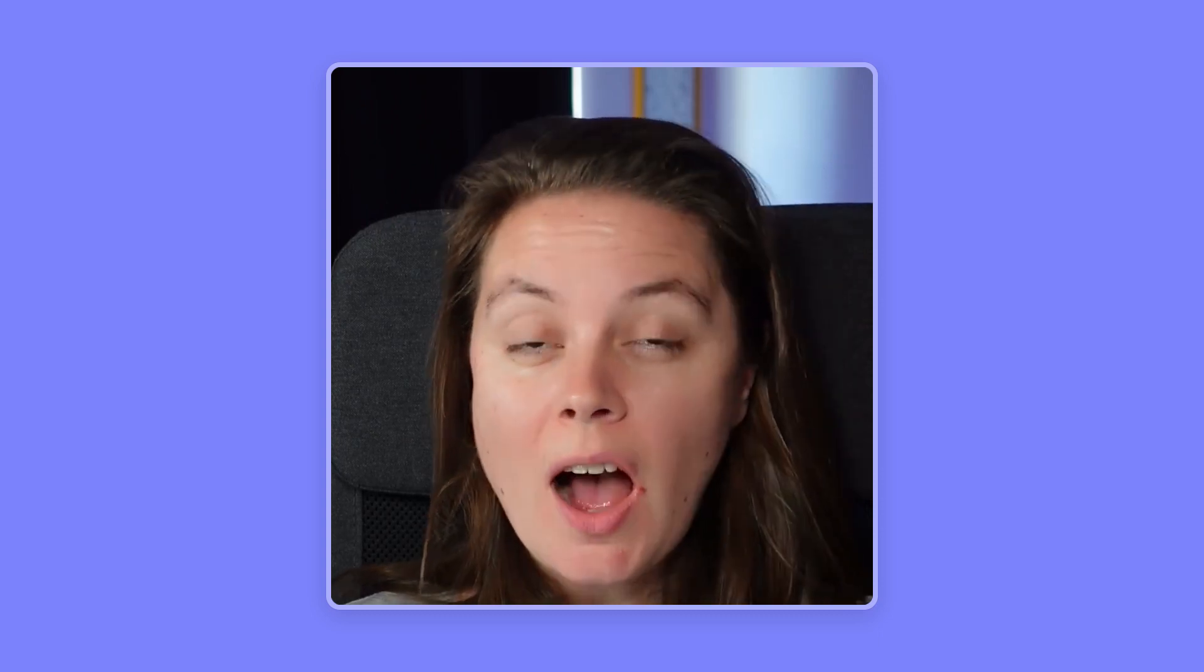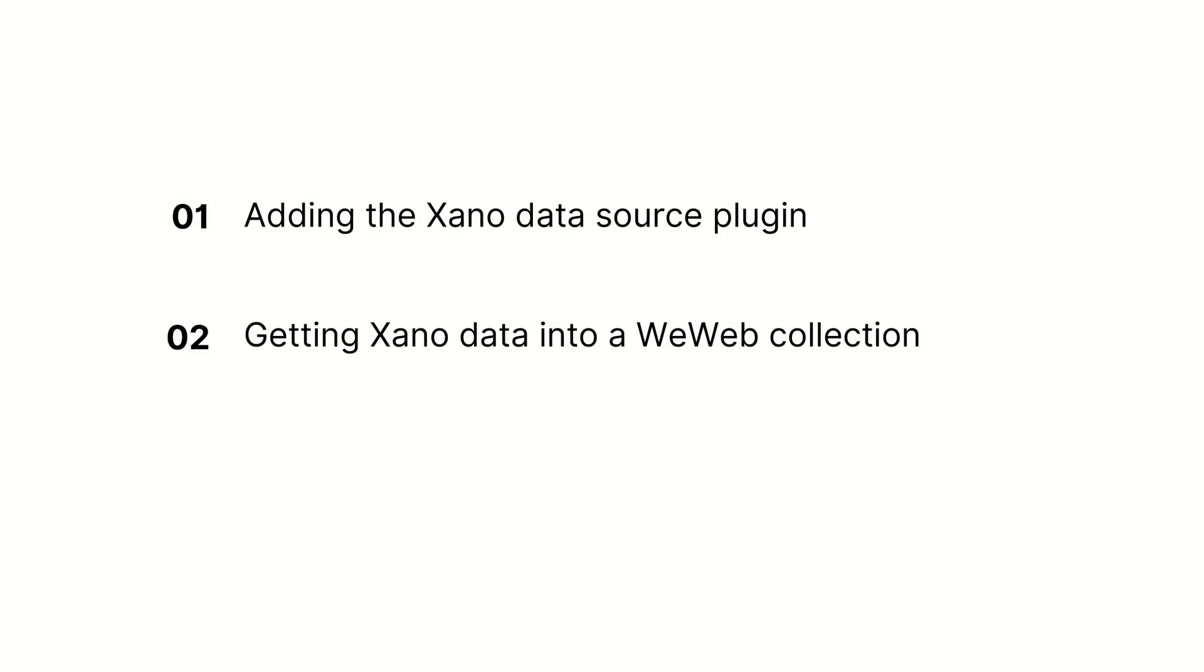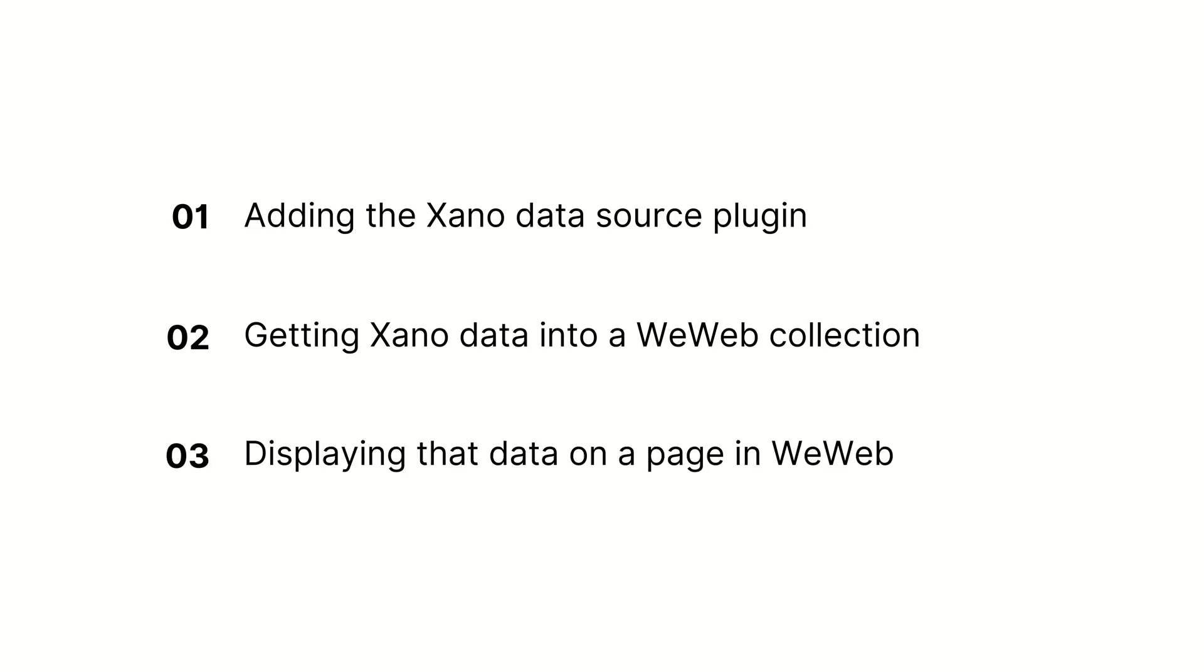In this video, we'll show you how to display data that you have in a Xano backend on a WeWeb page. There will be three steps. First, we'll need to add the Xano Data Source plugin to our WeWeb project. Then, we'll need to get data from Xano into a WeWeb collection. Finally, we'll display that data on a page in WeWeb.